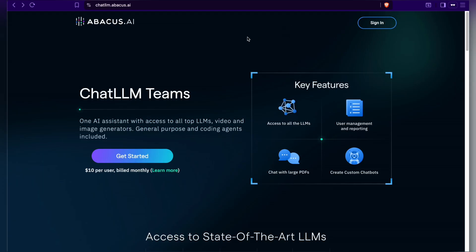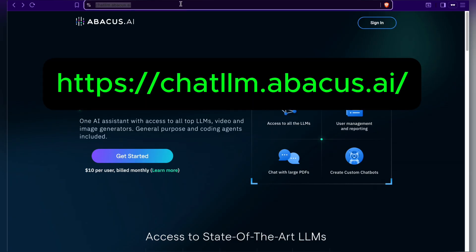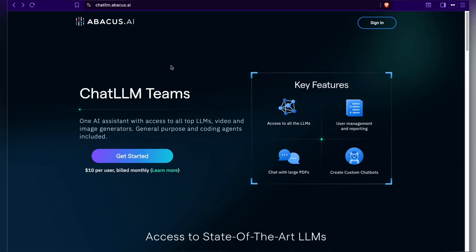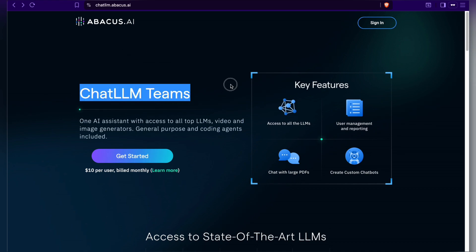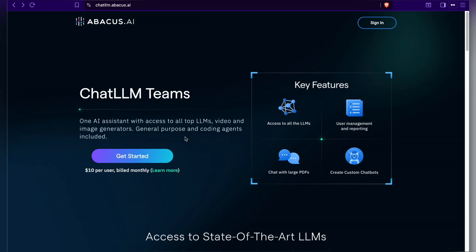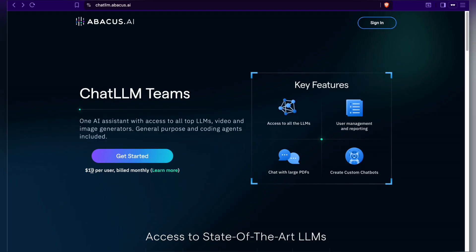Alright, let's dive in and take a closer look at Chat LLM. You can easily access it through the link I've put in the video description. Chat LLM Teams is a product from Abacus AI, branded as the AI Super Assistant. As you can see on their homepage, it gives you access to top LLMs, as well as image and video generation tools, all for just $10 a month.